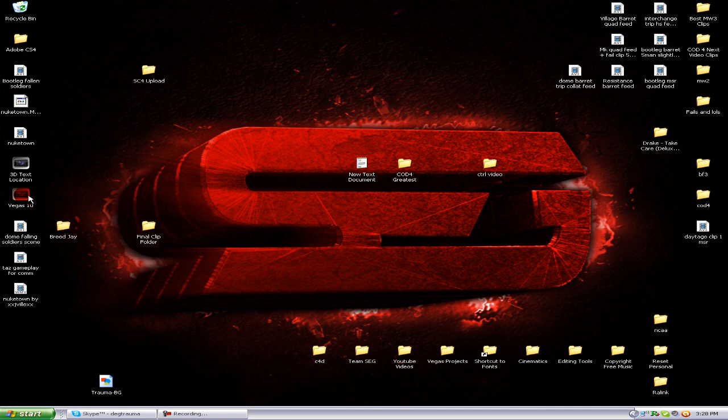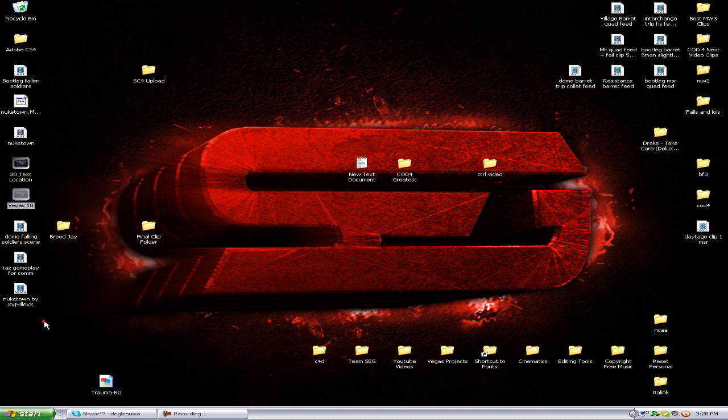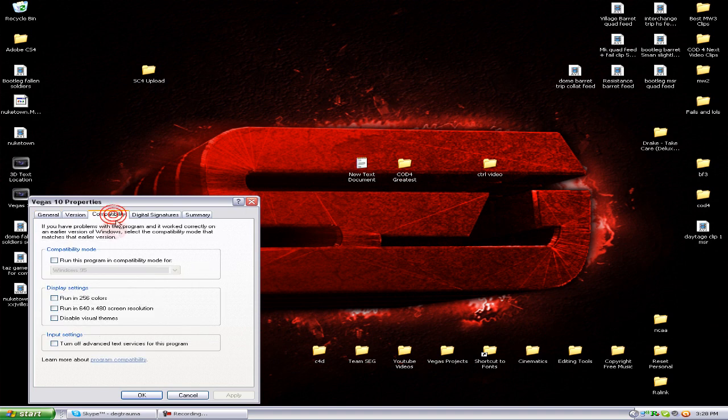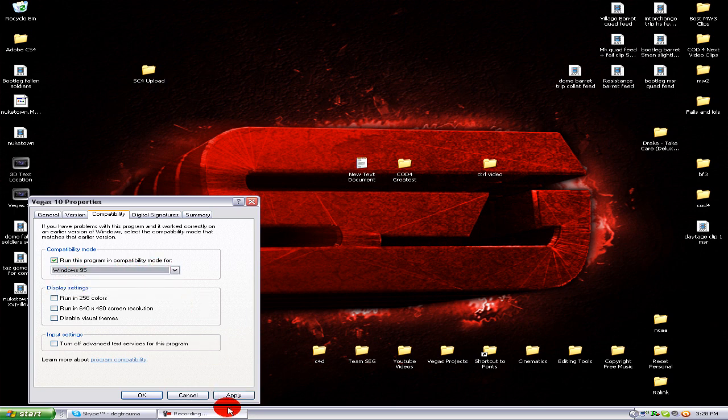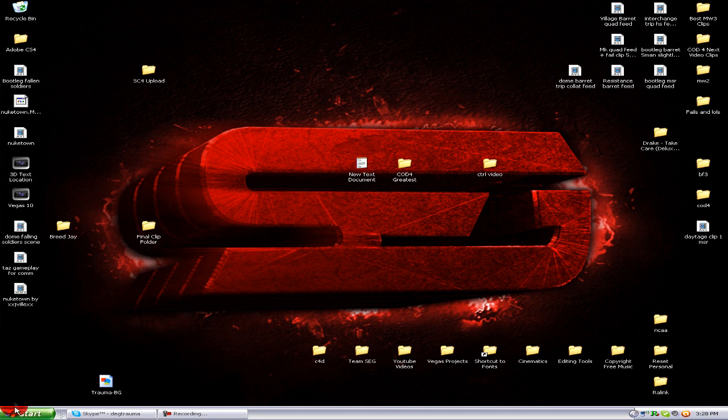And just check this 'run this program in compatibility' checkbox. It doesn't matter what's in the dropdown at all, I don't think. Just leave it default, click apply, okay, and then click it. Actually, mine doesn't load.